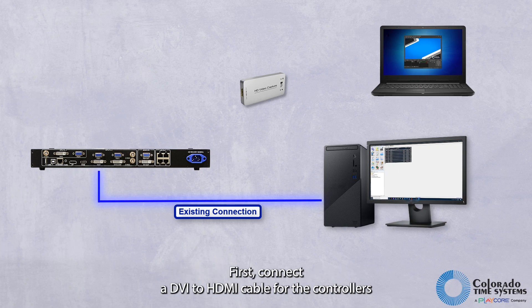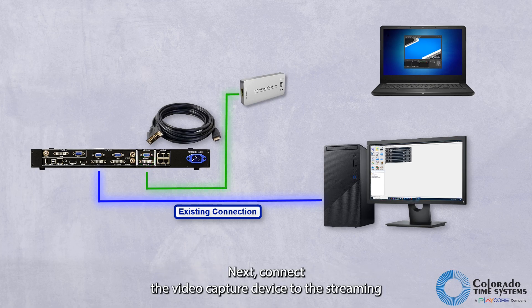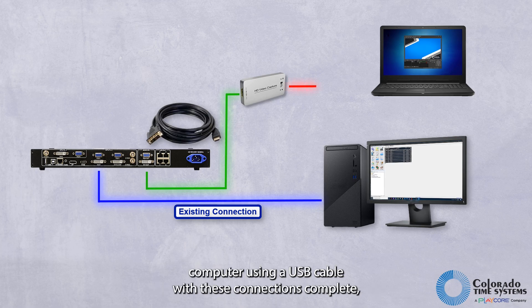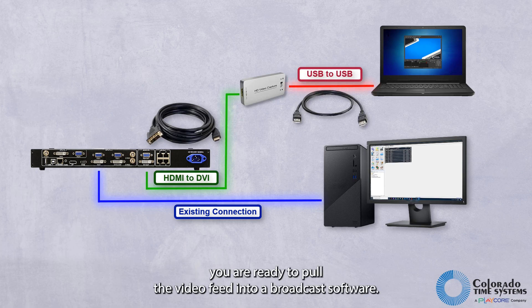First, connect a DVI-to-HDMI cable from the controller's DVI output to the capture device's HDMI input. Next, connect the video capture device to the streaming computer using a USB cable. With these connections complete, you are ready to pull the video feed into a broadcast software.